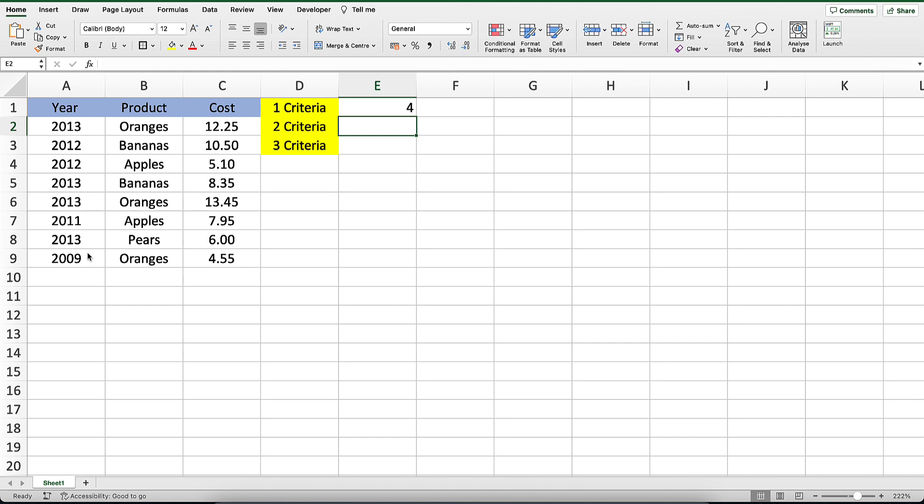In this example, cells A2, A5, A6, and A8 were included in the count. So our COUNTIFS function returns the value of 4.